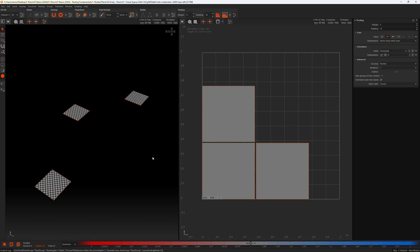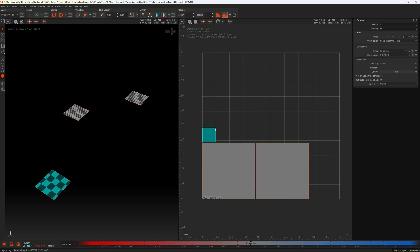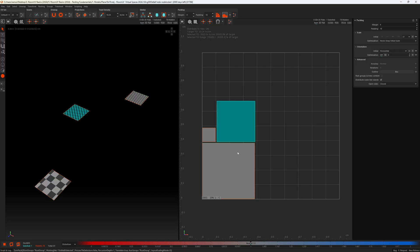Moving on to follow average texel density. This will resize any selected island to match the average texel density of the unselected islands. I'll grab one island and resize it very small, then select another island and press P to pack. The selected island now has the average texel density of the two unselected islands.